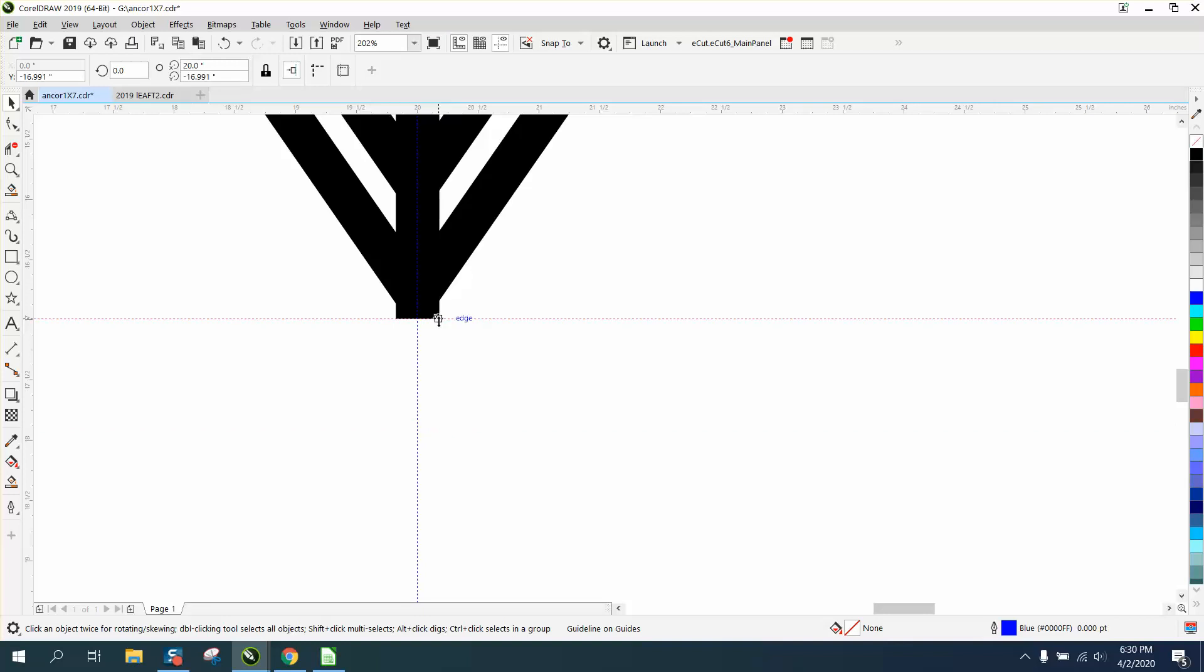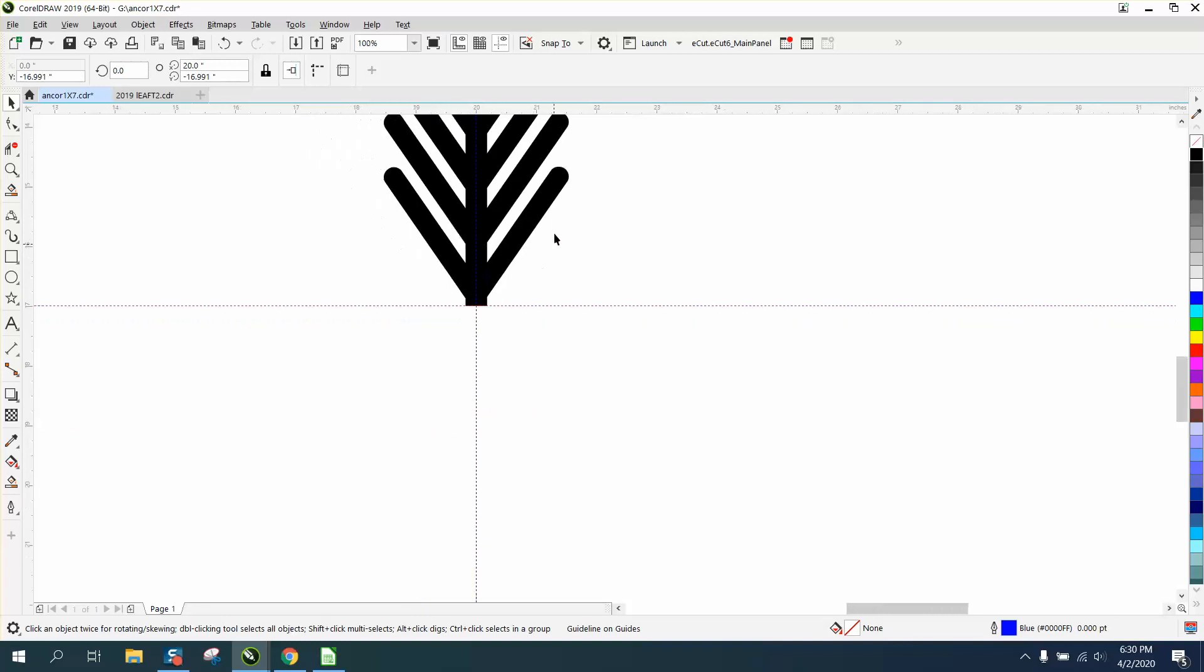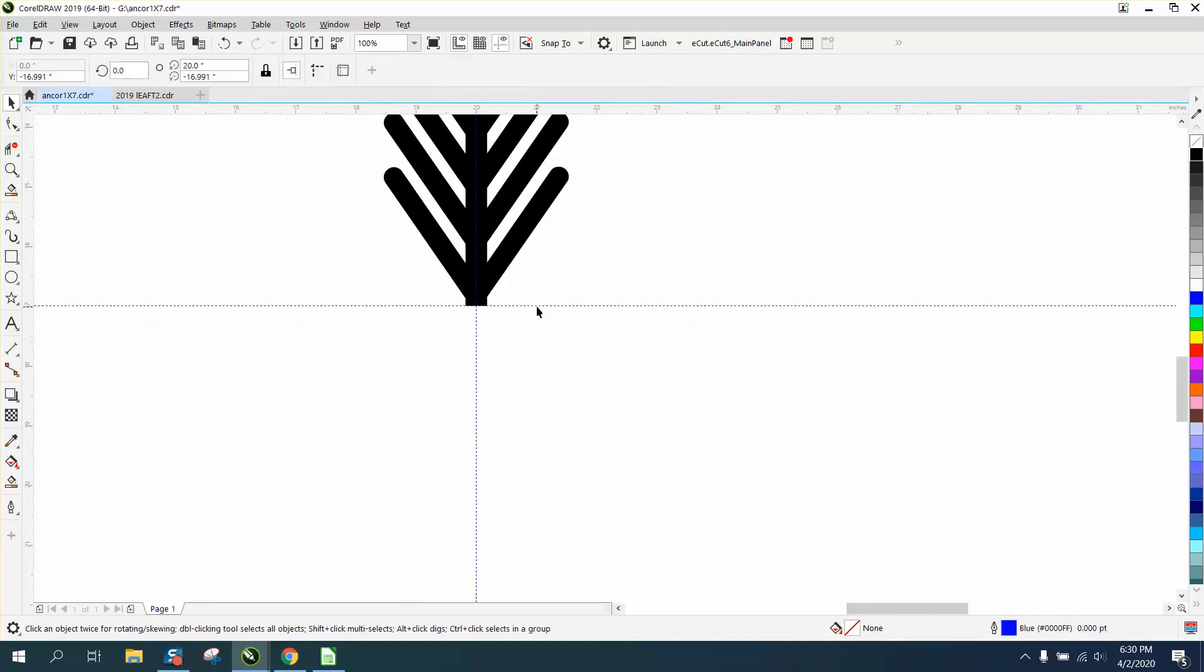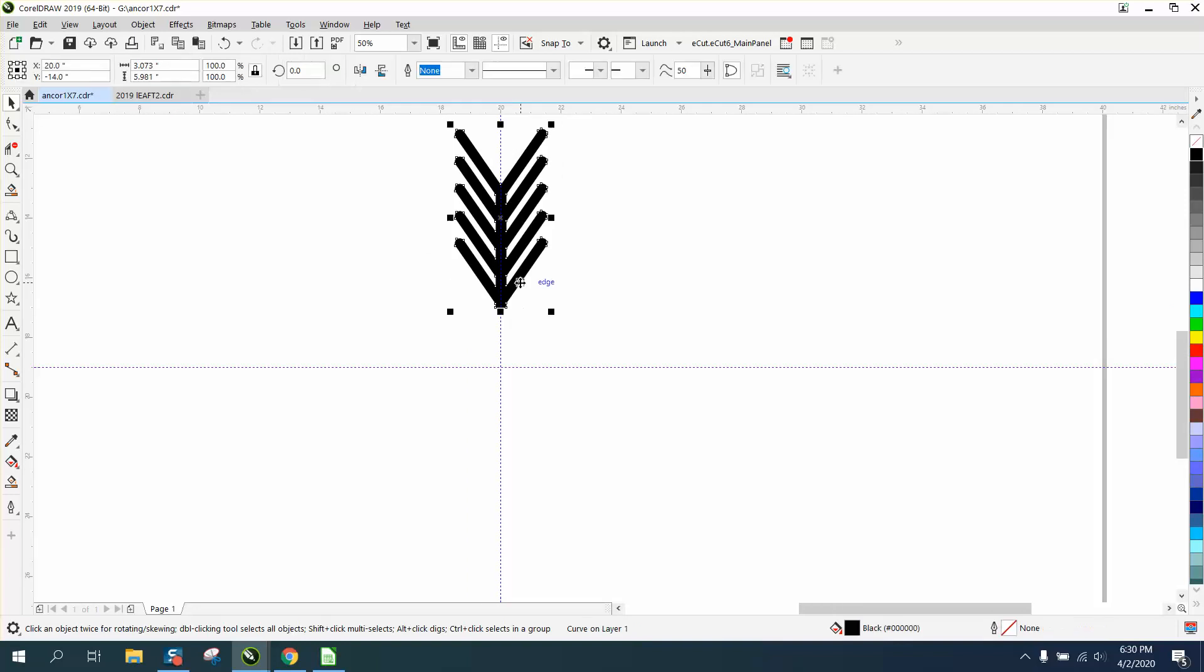Now my nudge factor I think is set on two inches. I'm gonna grab that indexing line and nudge it down two inches. Now I can make a duplicate of this with Control D.